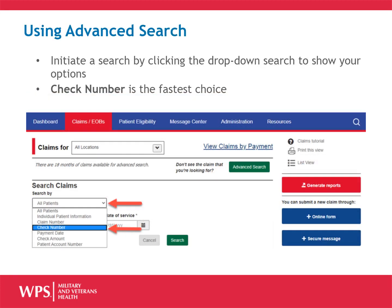To use Advanced Search, on the left, initiate a search by clicking the drop-down chevron to show a list of your search options. There are currently seven different options available. If you do not know the exact claim number that has been adjusted, the next fastest way is to search by clicking on Check Number.